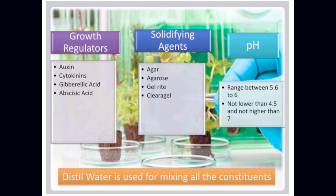pH range is between 5.6 to 5.8 — not lower than 4.5 and not higher than 5.7. Distilled water is used for mixing all the constituents.